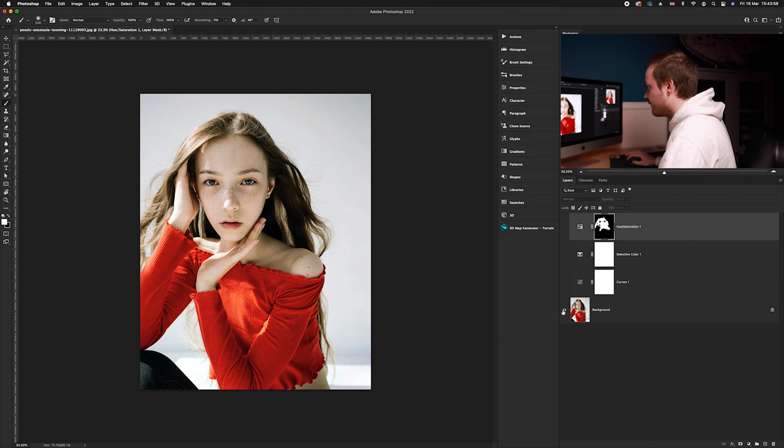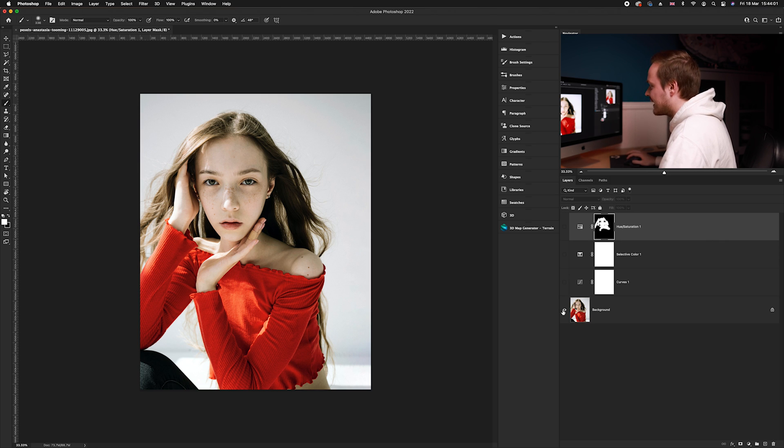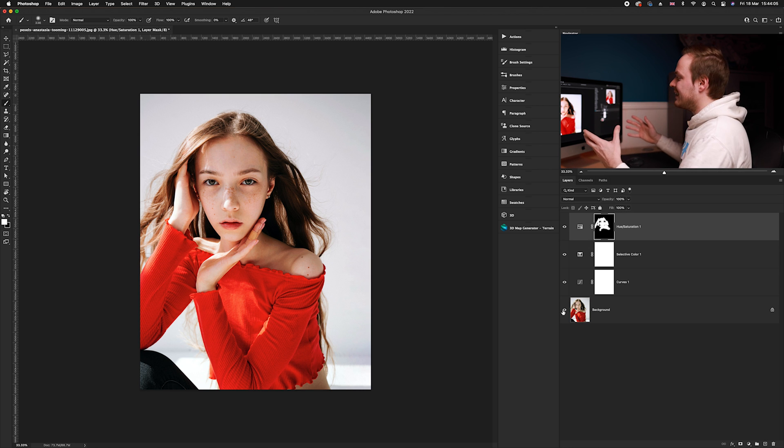Zooming out, here is the before — quite green and under saturated against the red top — and here is the after. We've fixed the white balance and brought back the magenta, yellow, and red tones found in the skin tones to make them look more saturated. And there we go — before and after.